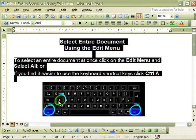You may use either method to select all of the text in a document. Remember, there is no right way to select text. Pick a method you are most comfortable with and select the way.